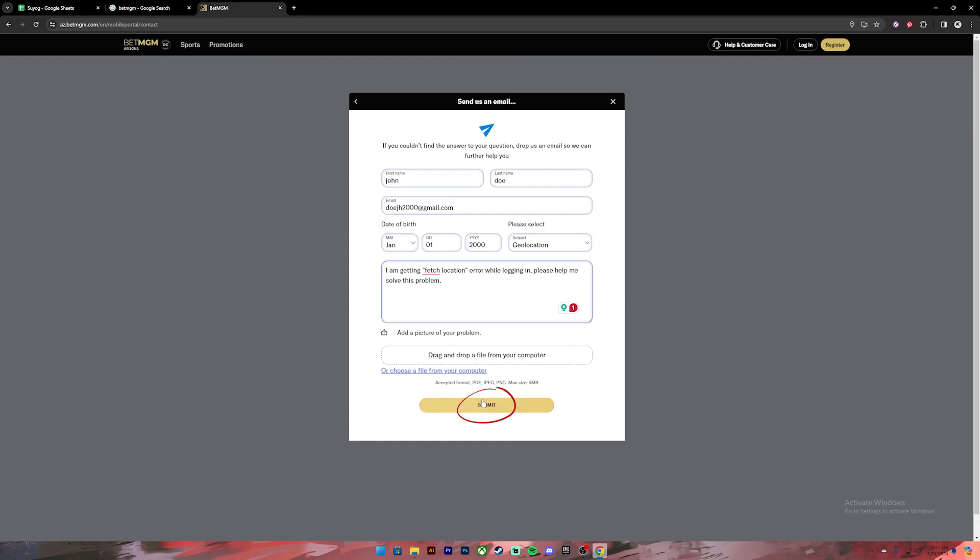Now they will review your application and provide you with a solution. They will contact you through your Gmail, so wait for their response and once they reply you can apply those solutions and fix your problem.